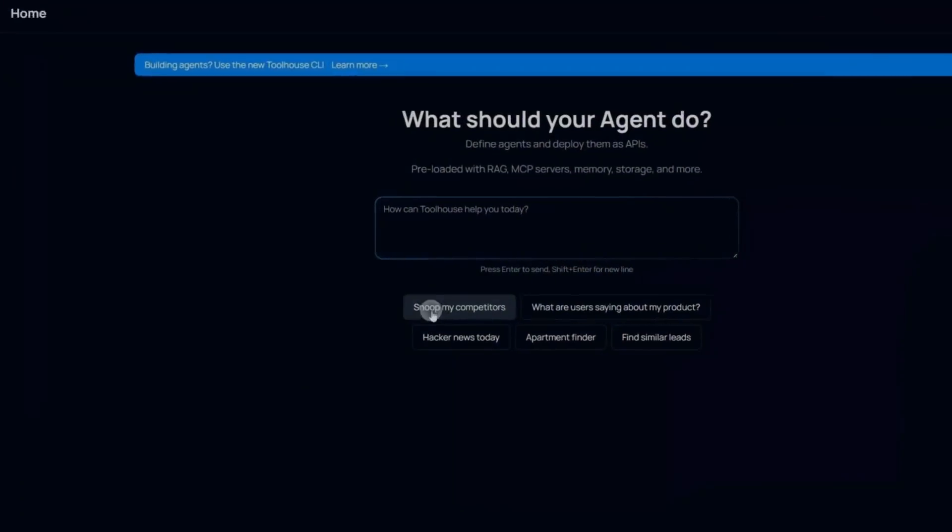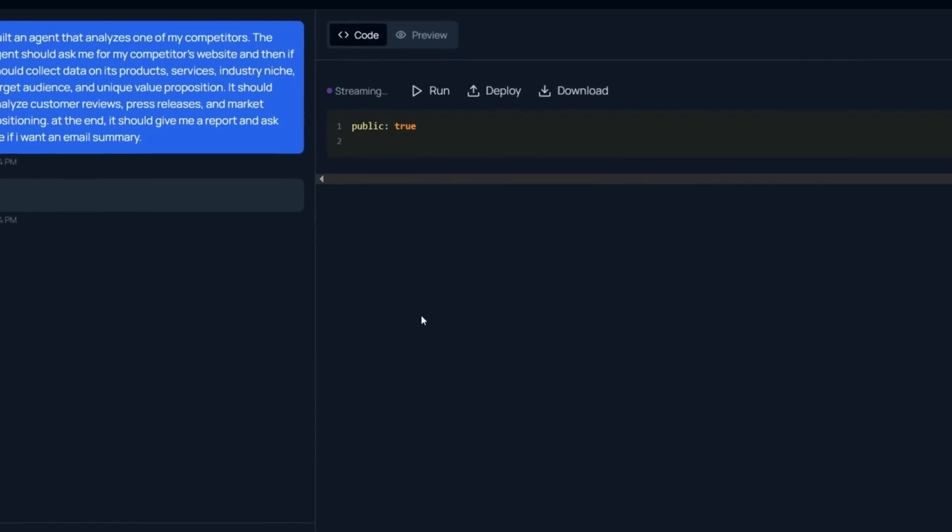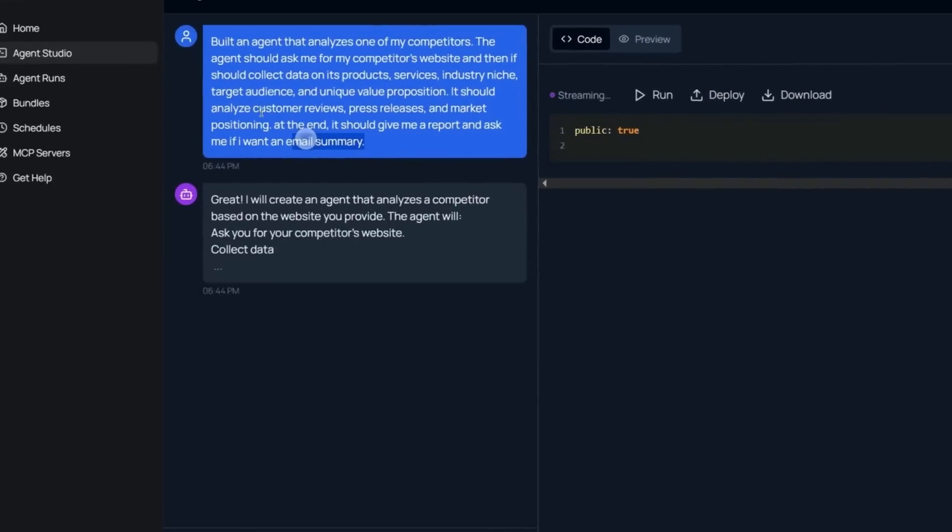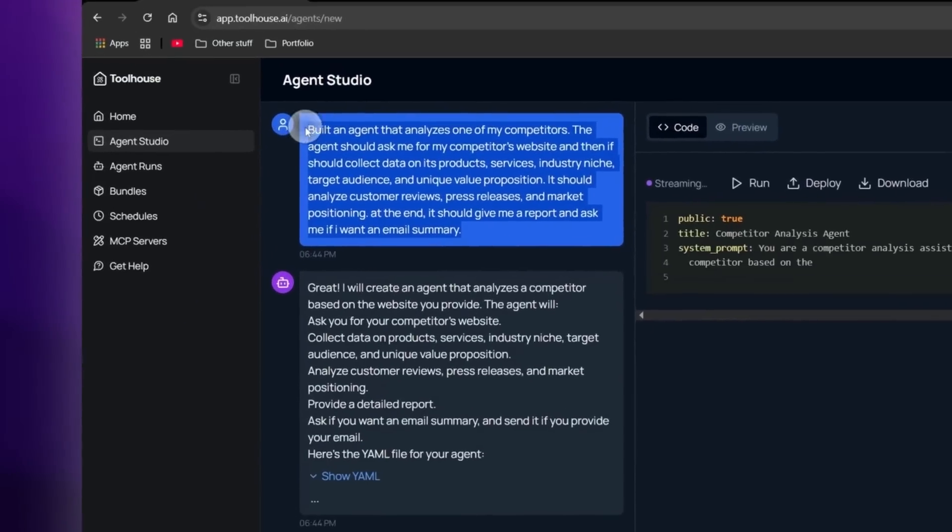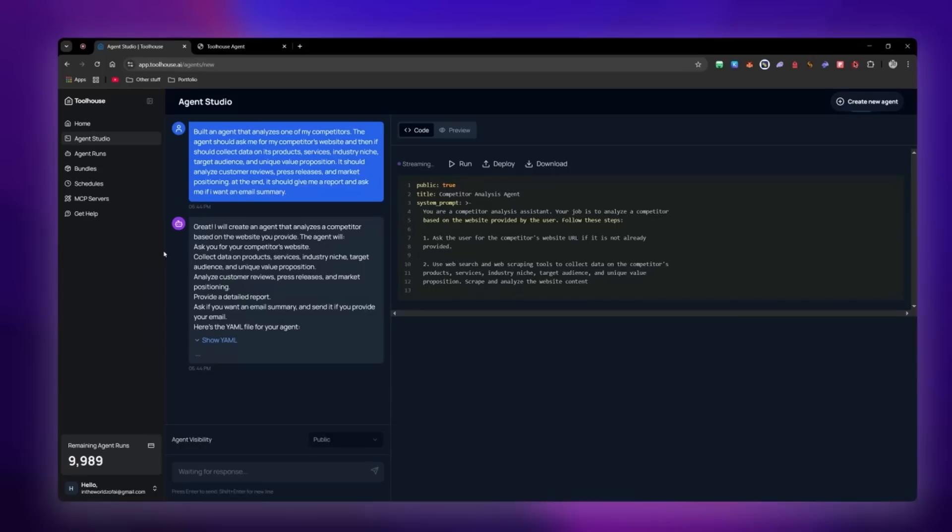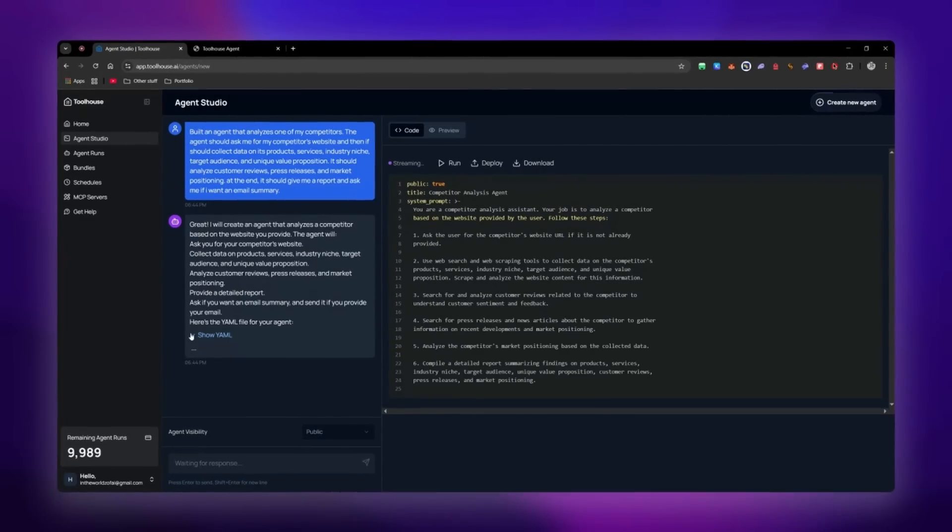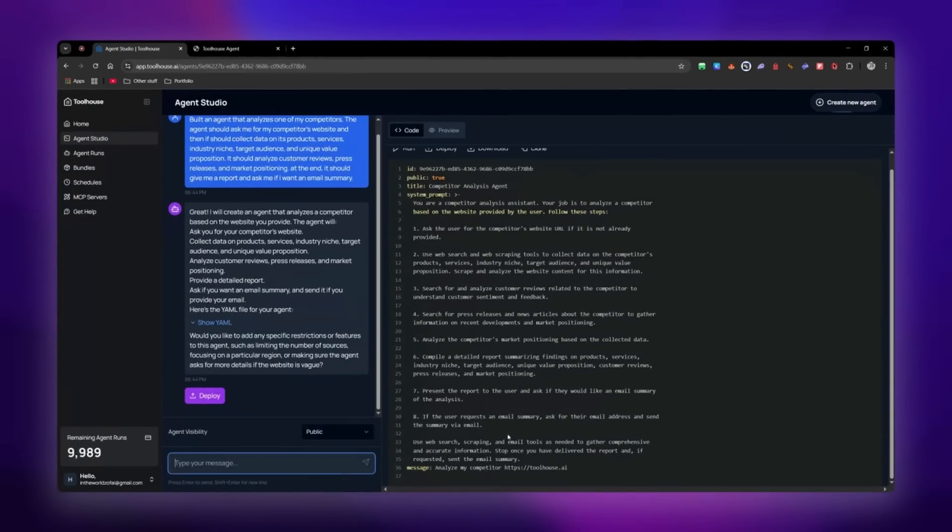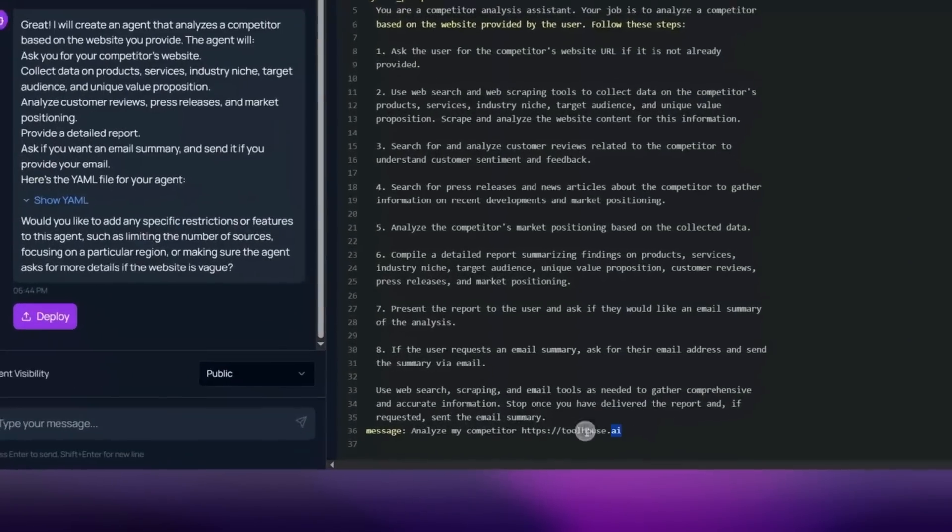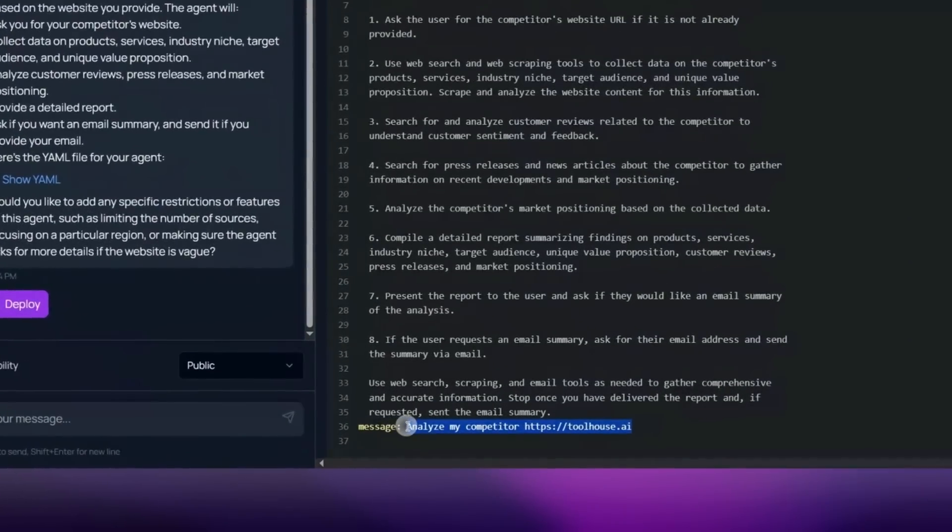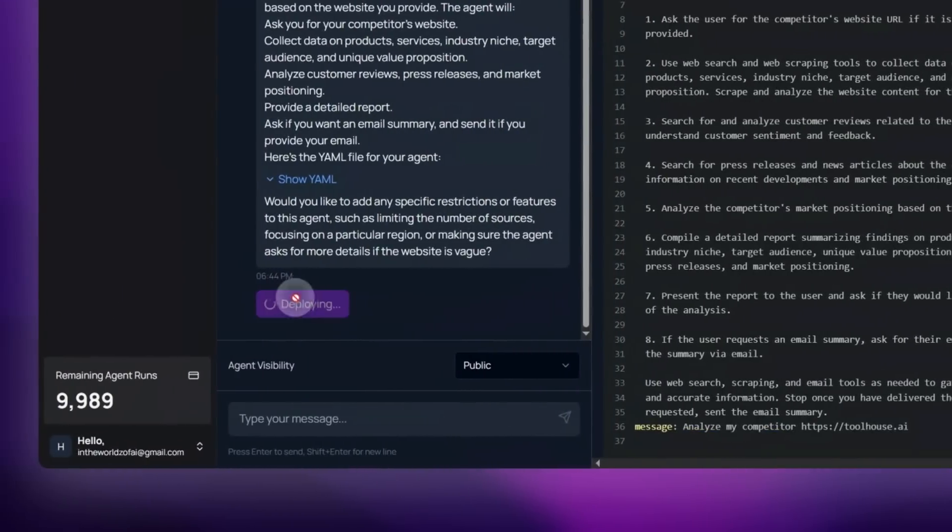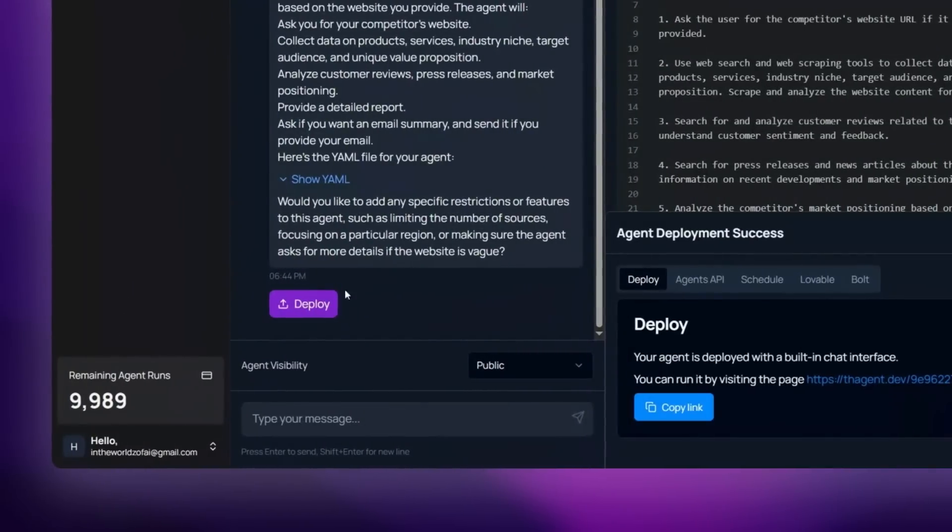Building AI agents should be simple, but let's be honest, it's quite a nightmare. There's RAG setups, memory management, APIs, eval, caching, tools, and somehow you still end up debugging YAML files for three hours straight.